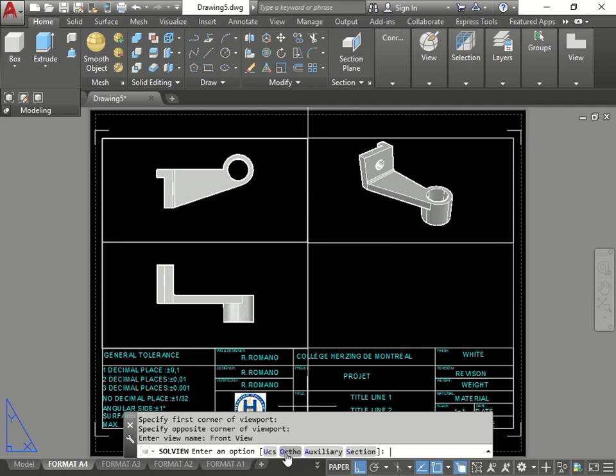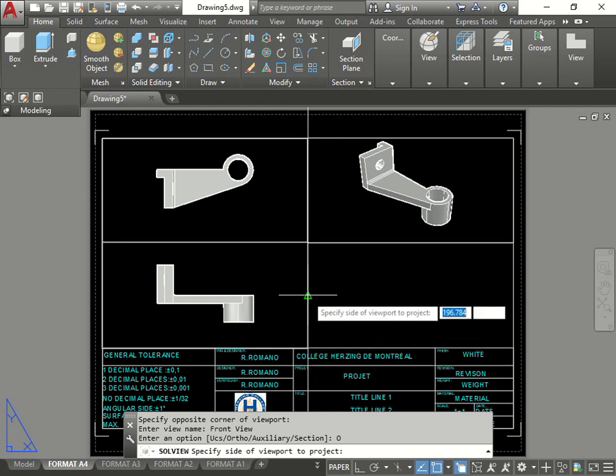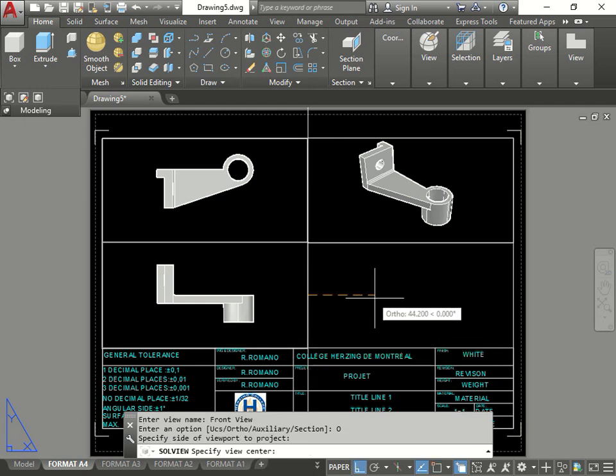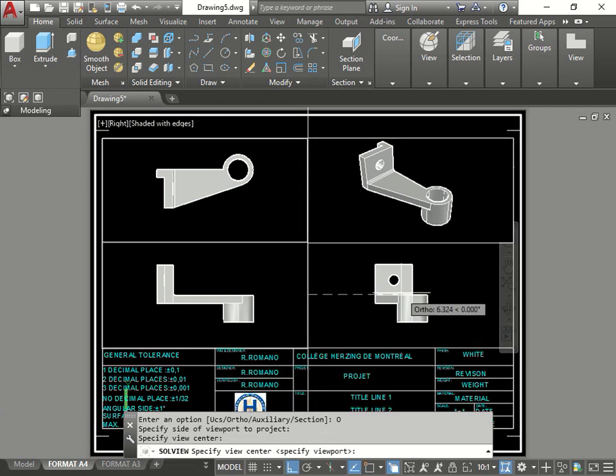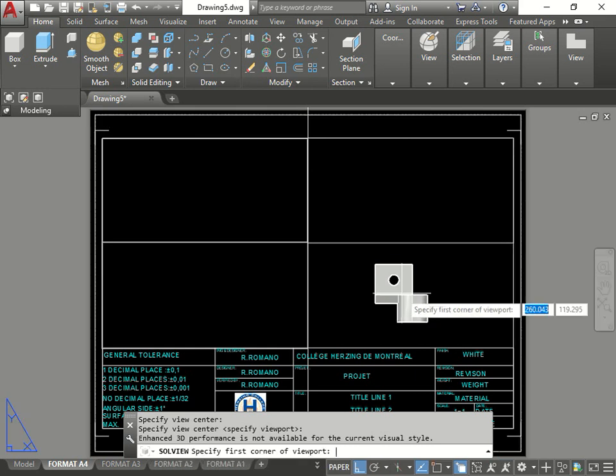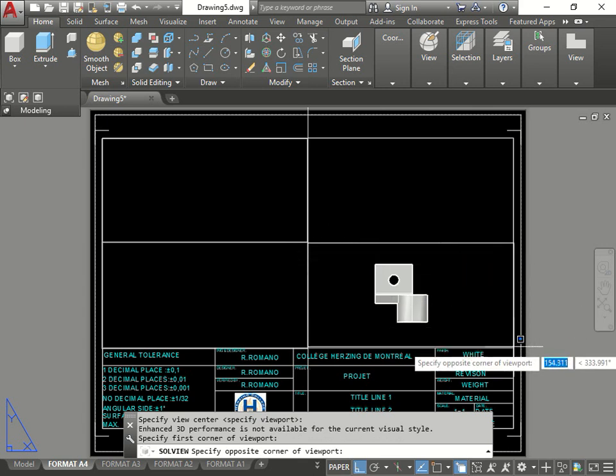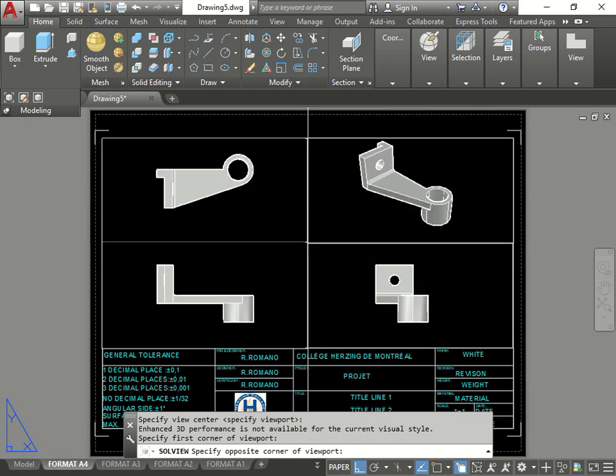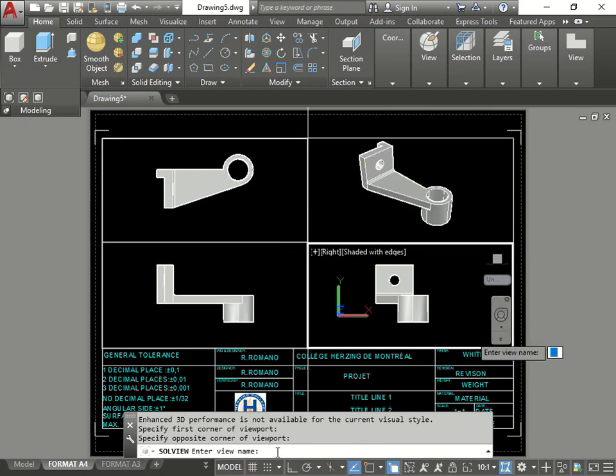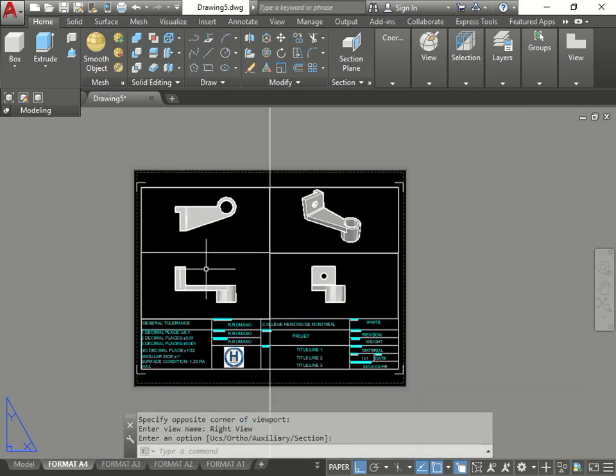Because now this is the one I just built, I can continue. I can go to ortho. Go from this corner now. And specify towards the right. And there's my right view. I press enter. Make a viewport around it. Like so. Call it right. Right view. Enter. Enter. Now I have the three views plus my orthographic view.